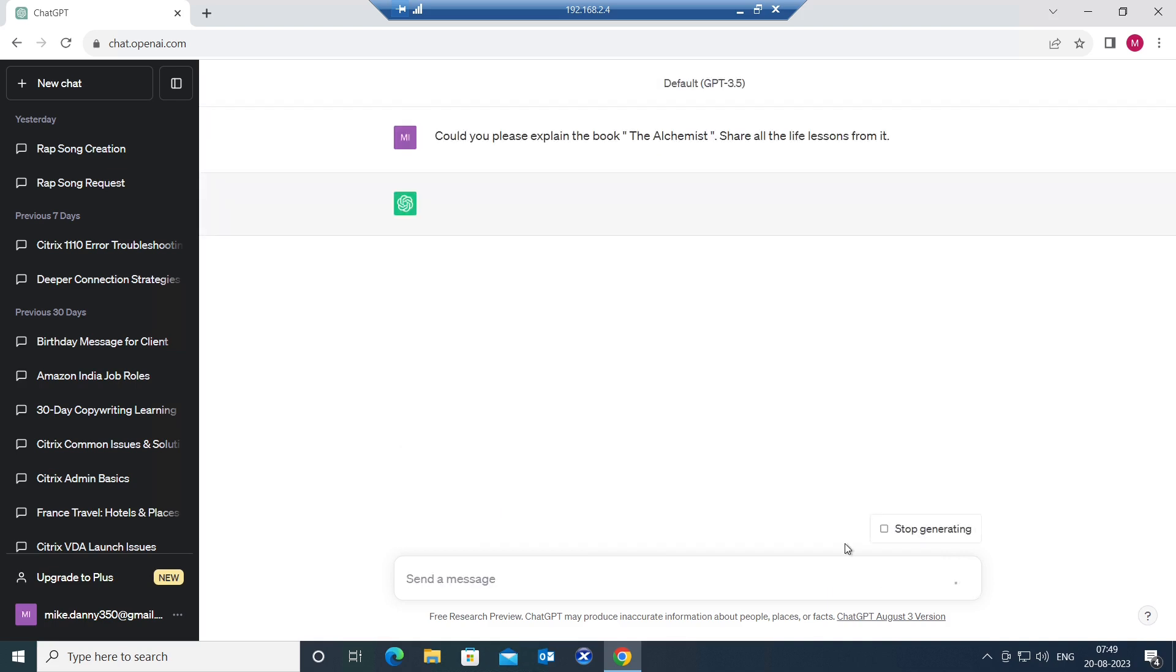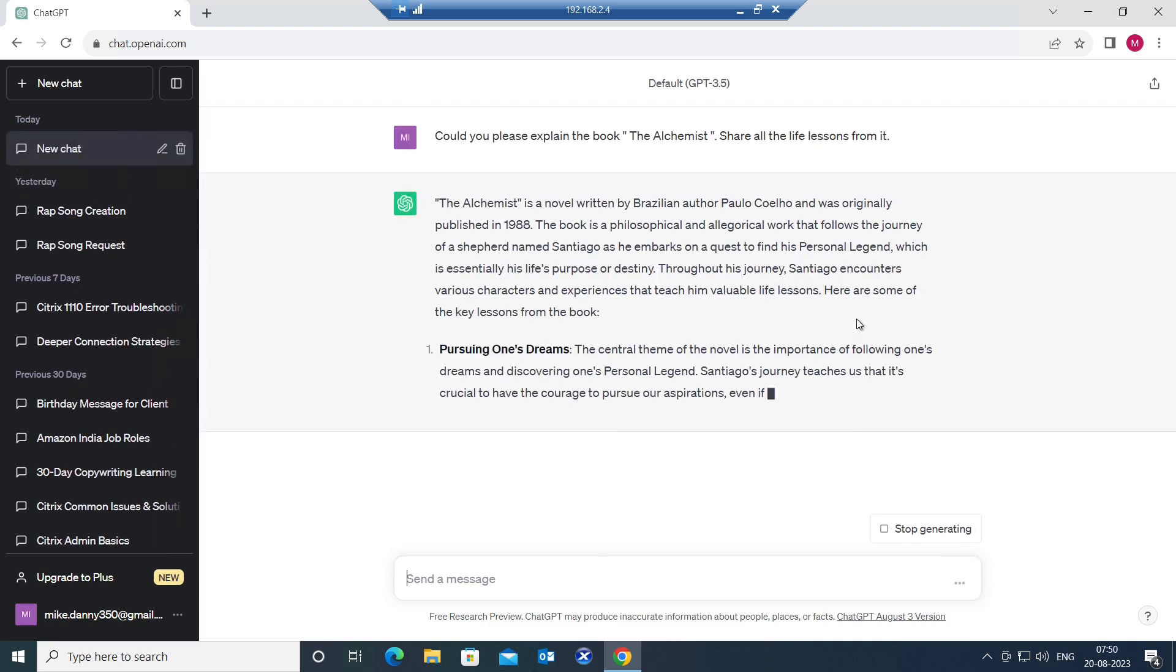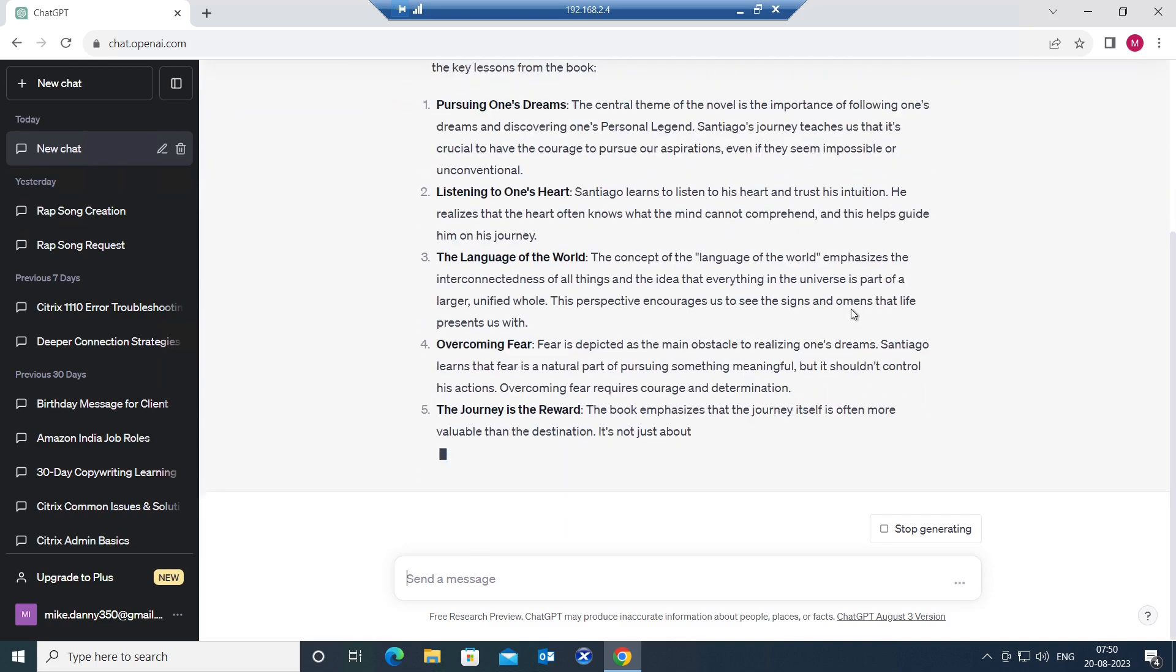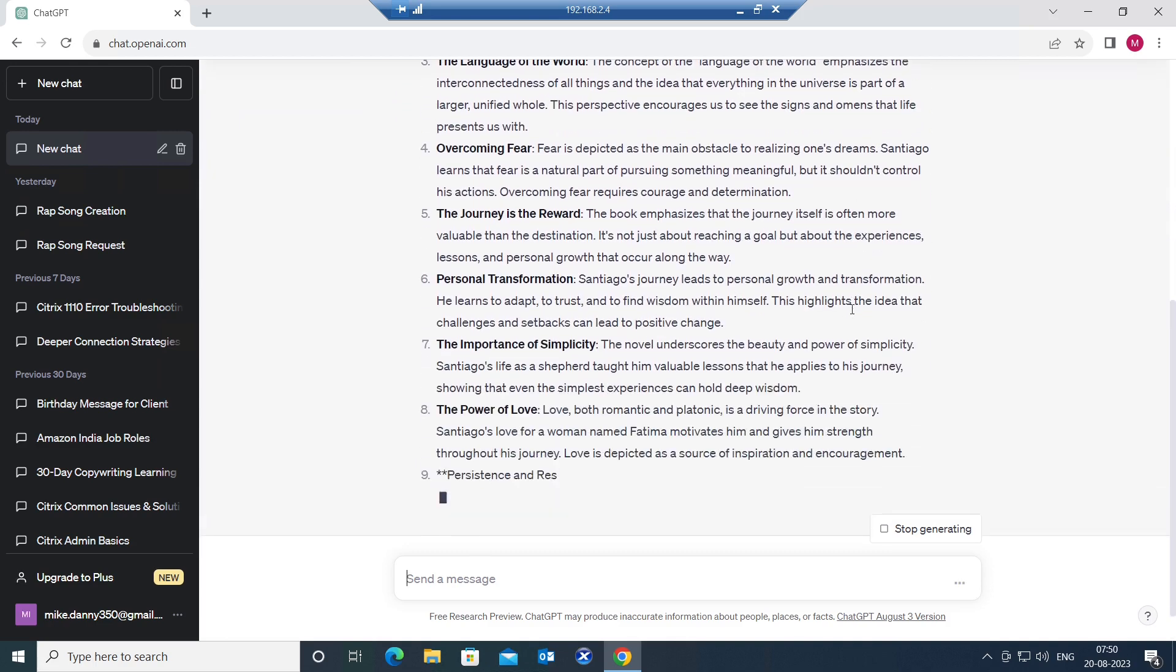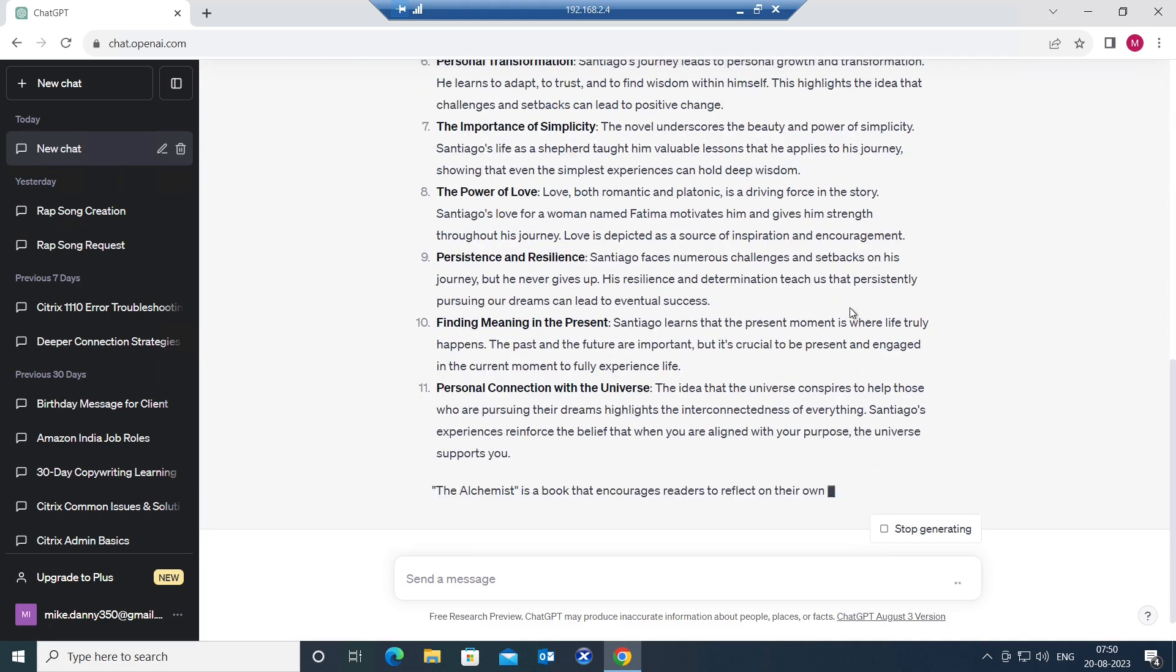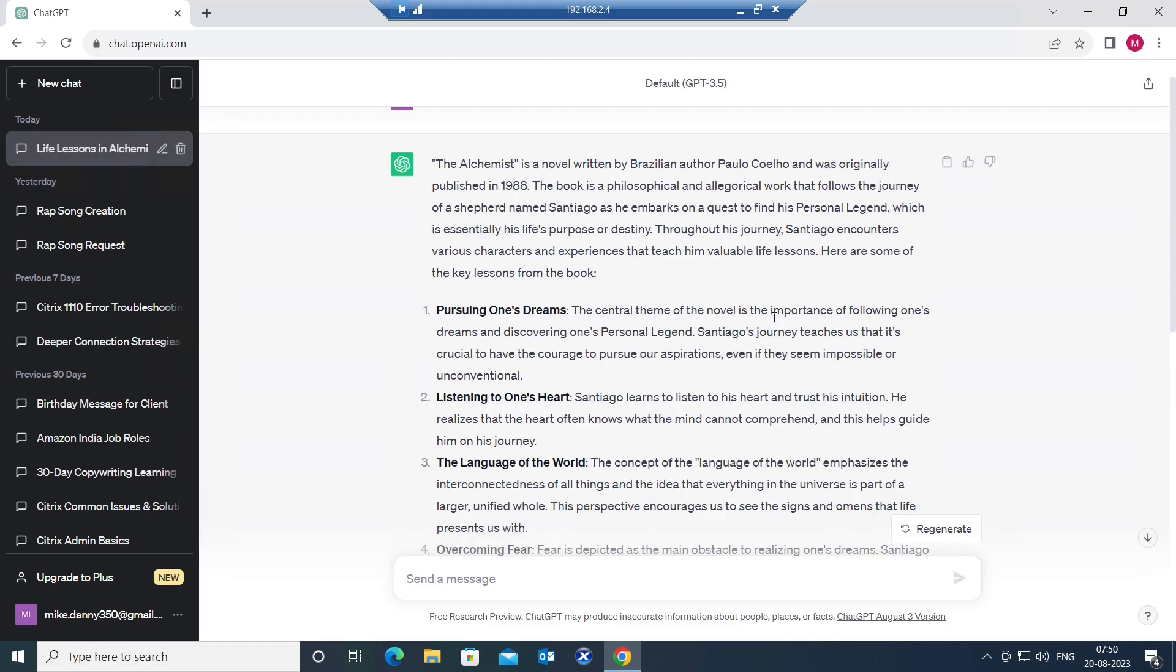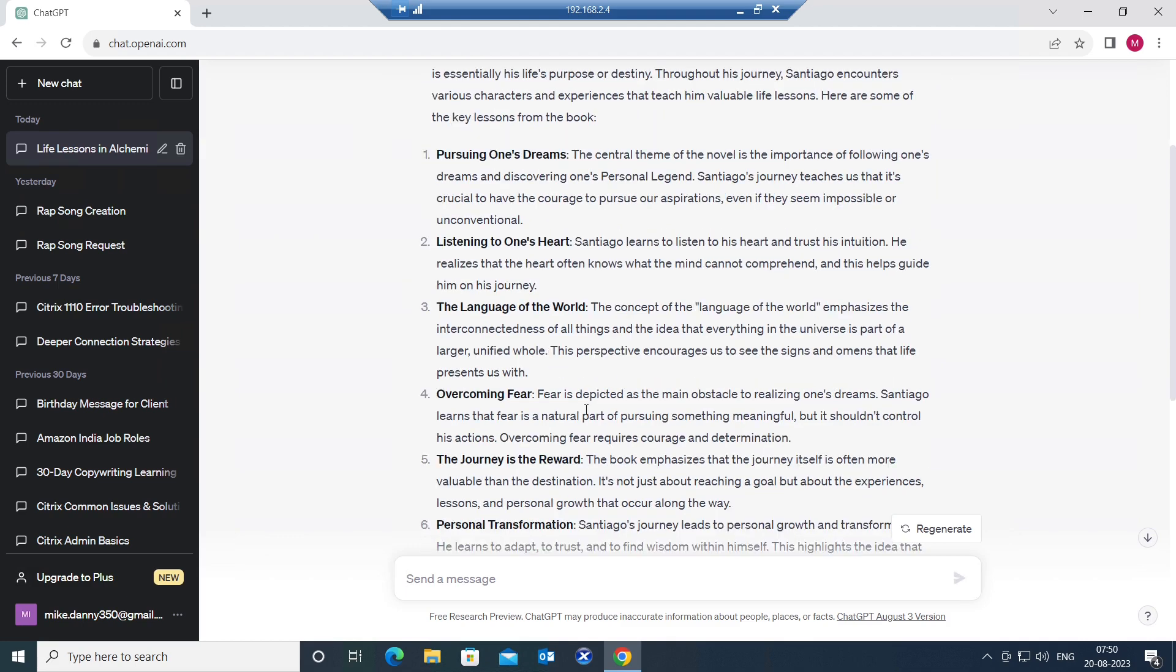Let's see what's going to happen. ChatGPT is giving all the information step by step, all the important details from this book. The very first thing is pursuing one's dreams. The central theme of the novel is the importance of following one's dreams and discovering one's personal legend. Santiago's journey teaches us that it is crucial to have the courage to pursue our aspirations even if they seem impossible or unconventional. Listening to one's heart, the language of the world.